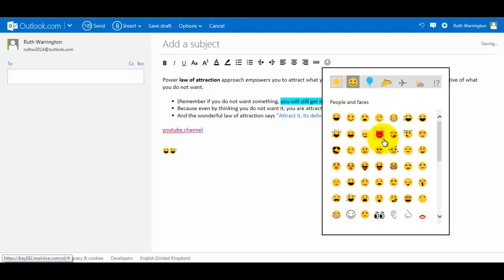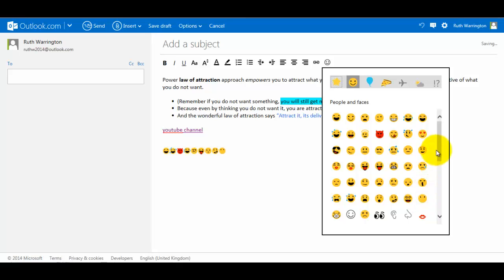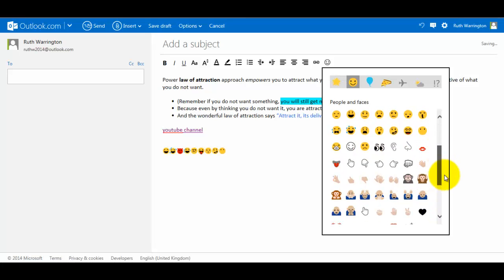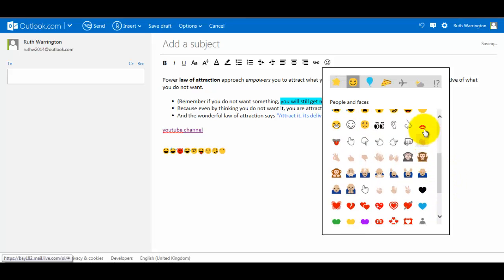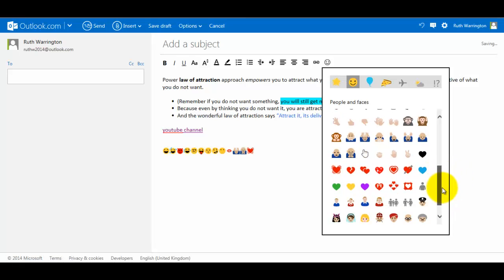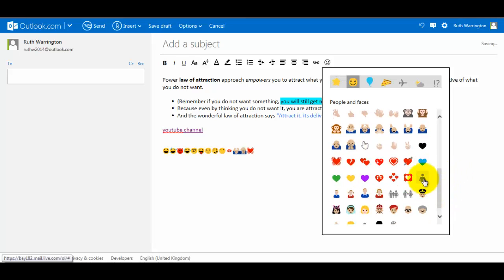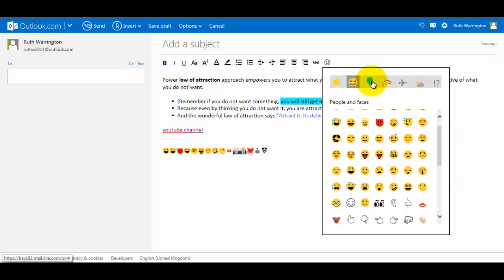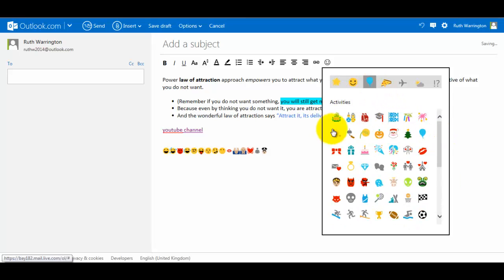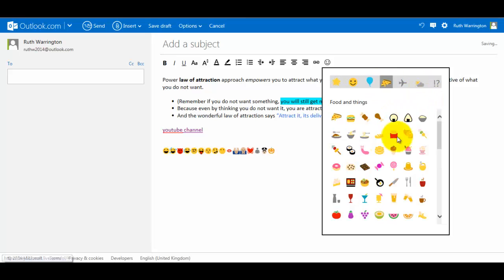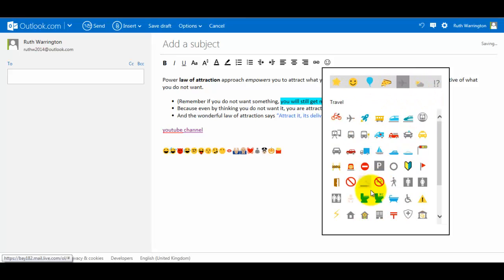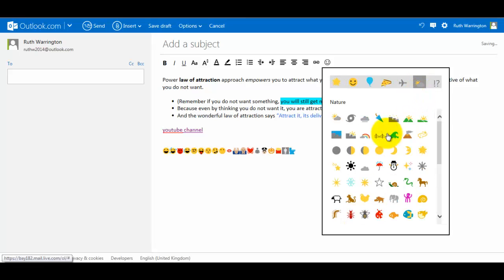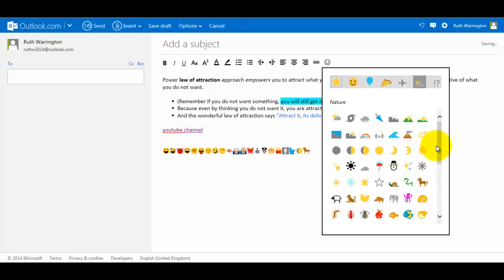that one, that one. So I'm just clicking a few of these, all the different types. Scroll down a little bit more. So these are the little ones that you can do. Then I can click on that one and give me some more - parties, almost Halloween, food. Some people actually just send messages just using these little icons.